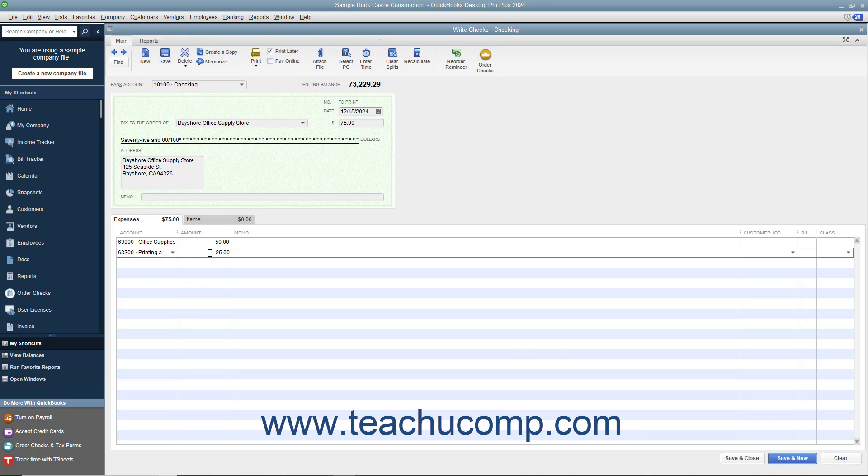After you have distributed the total check amount to the correct accounts, click either the Save and Close button to save the check and close the Write Checks window, or click the Save and New button to save the check but leave the Write Checks window open so you can continue writing checks.